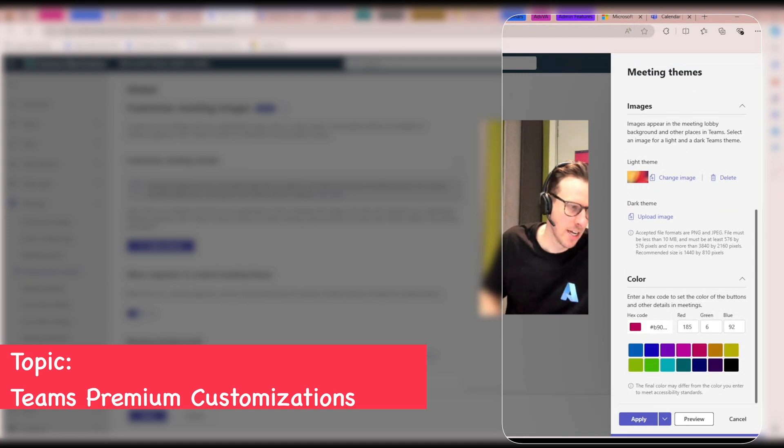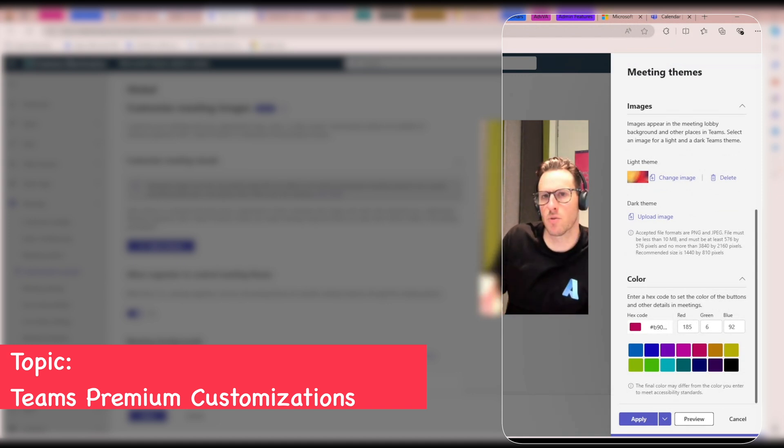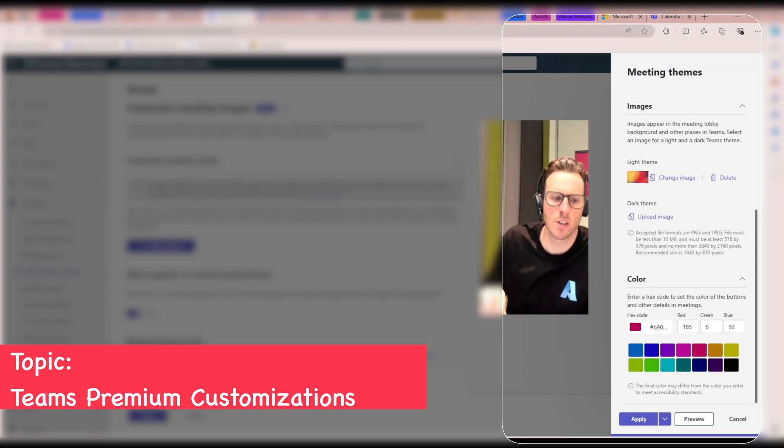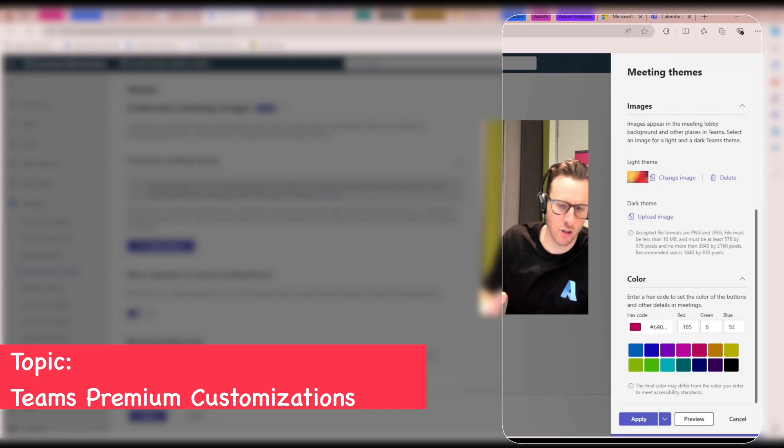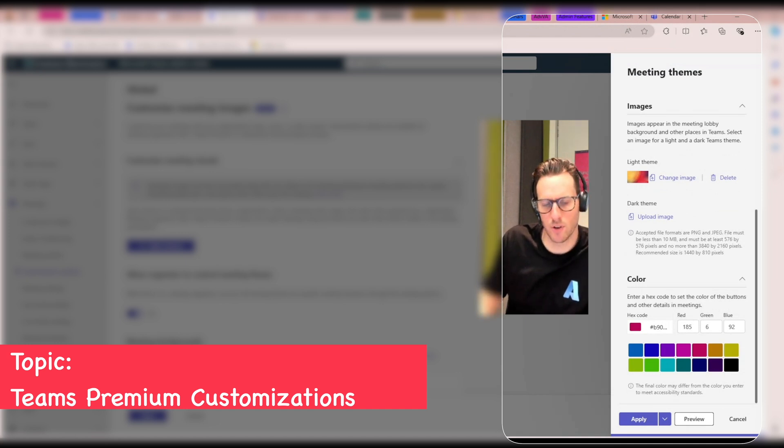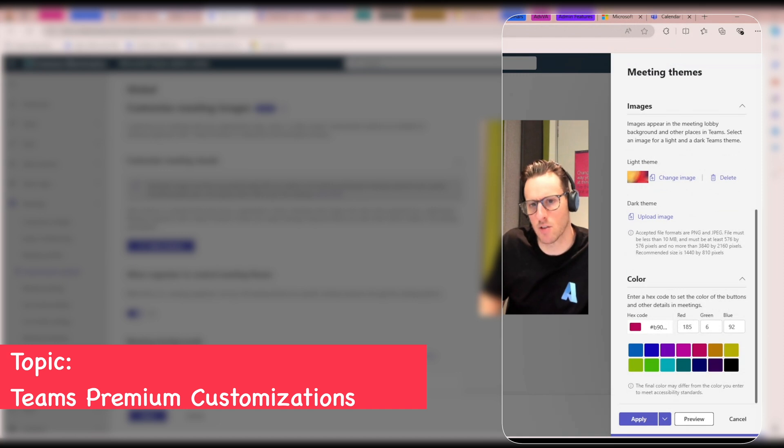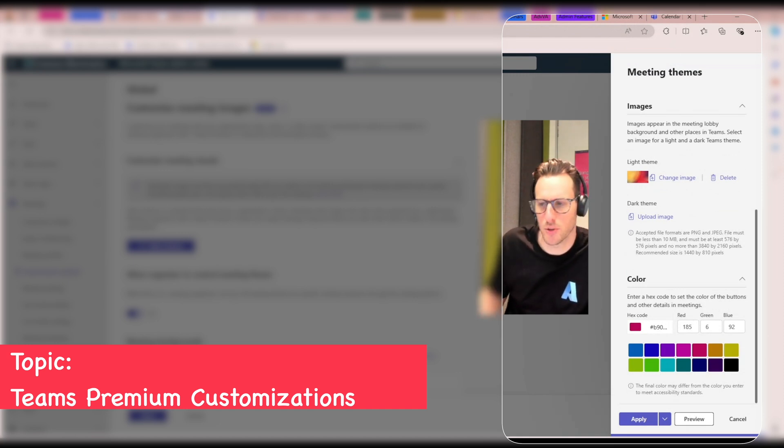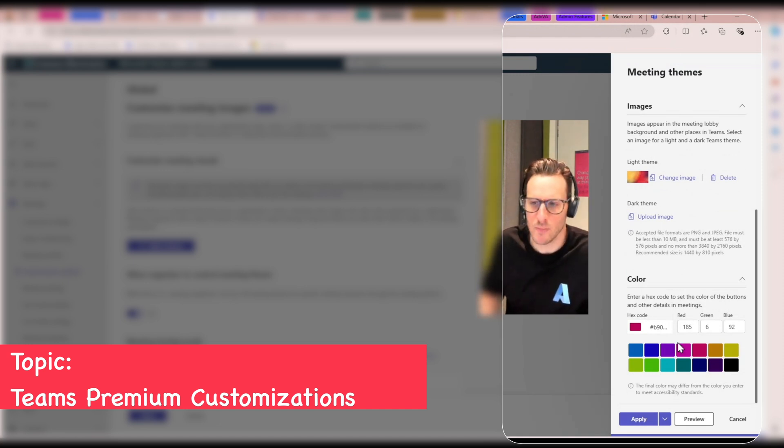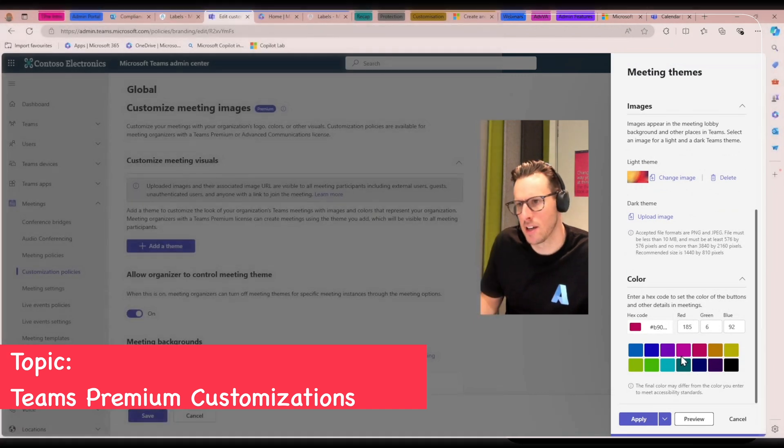For example, there's a colored ring around somebody's video feed when they're talking. It will be represented in that color. And a lot of the controls and toggles will also appear as that color that you select there.